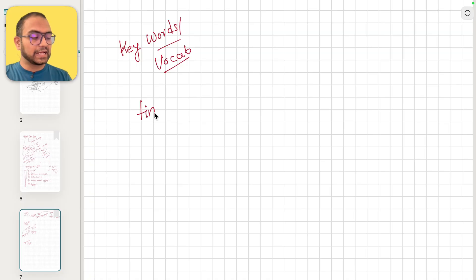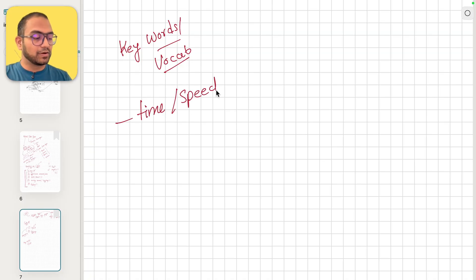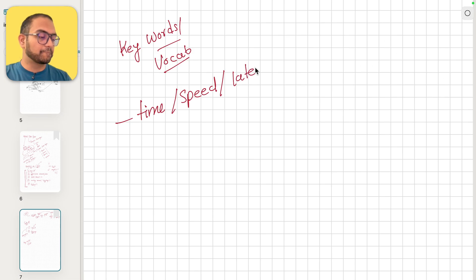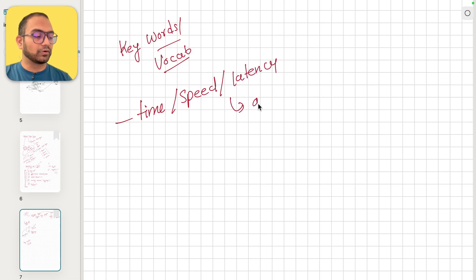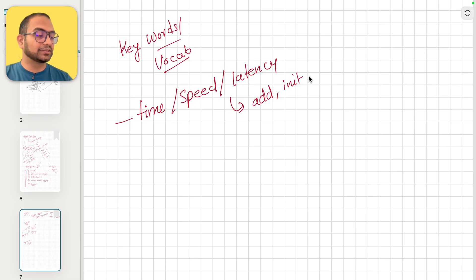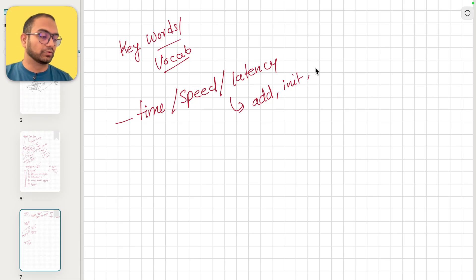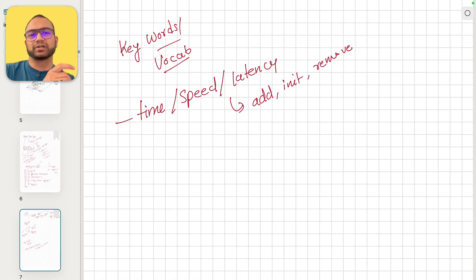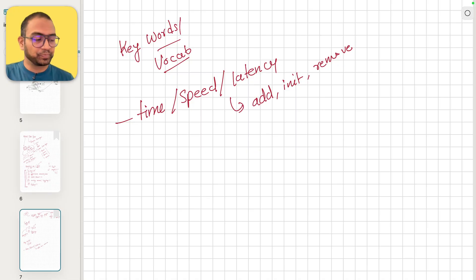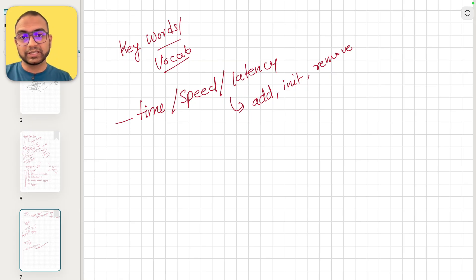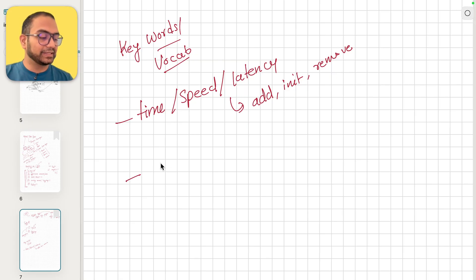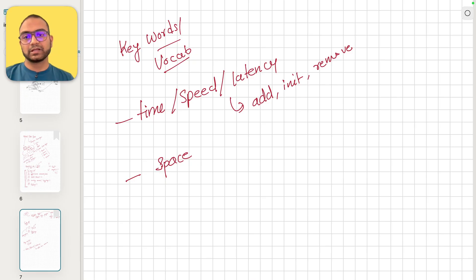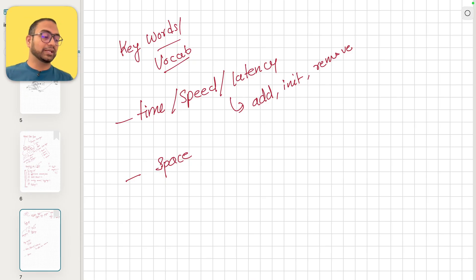When we talk about time, which is to say speed or latency, this could be for addition, initialization, removal - all of the operations that we do. You could reason about any of the operations and then talk about the speed or latency or time it takes to complete.